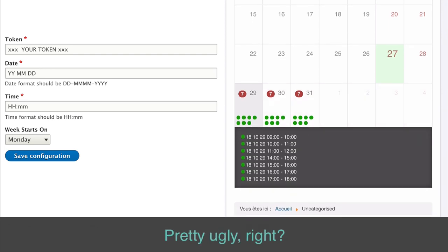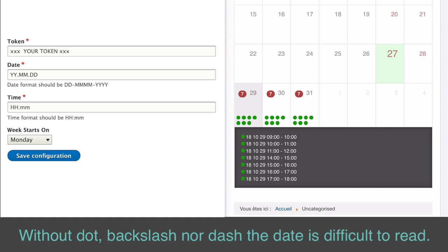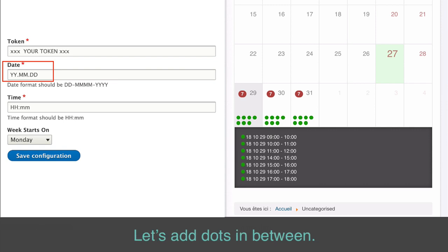Pretty ugly, right? Without dot, backslash, nor dash, the date is difficult to read. Let's add dots in between.